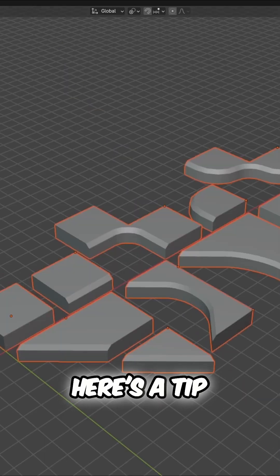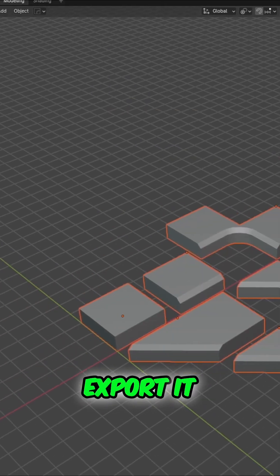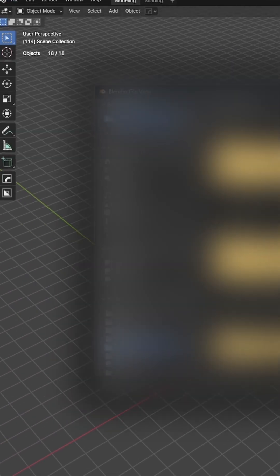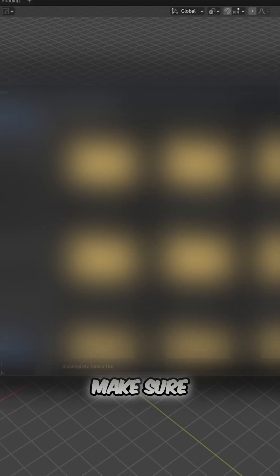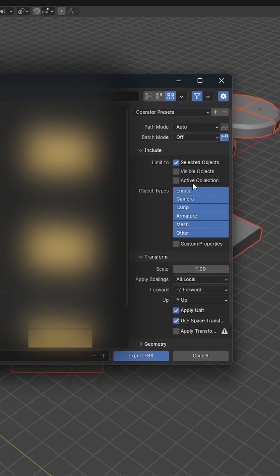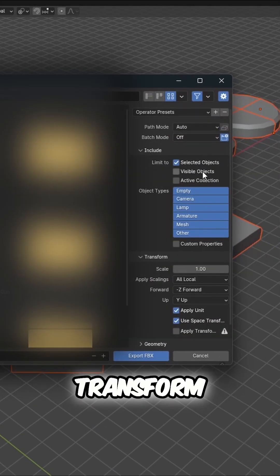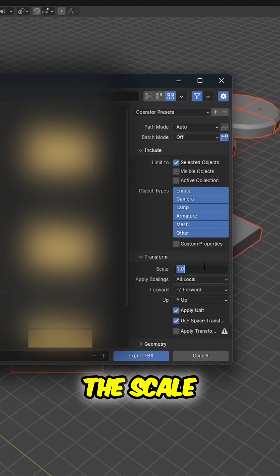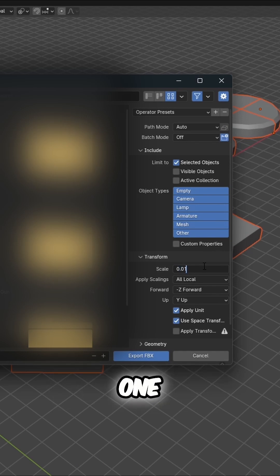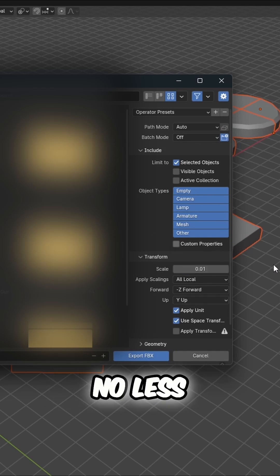Here's a tip on how to export it properly if you're using the FBX 3D file format. First, make sure the Selected Objects option is checked. Second, in the Transform tab, make sure the scale is strictly 0.01. No more, no less.